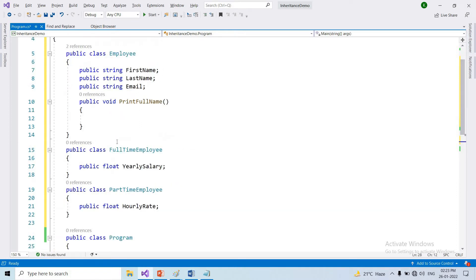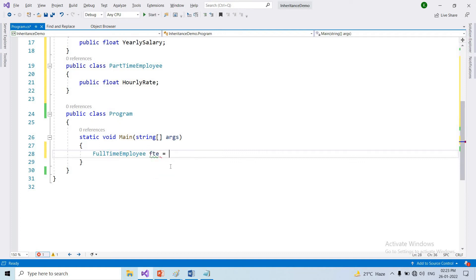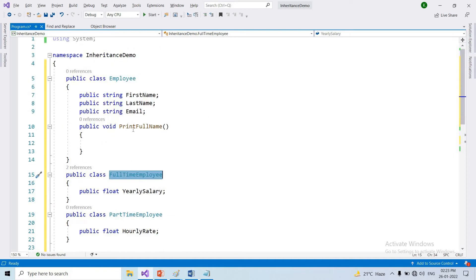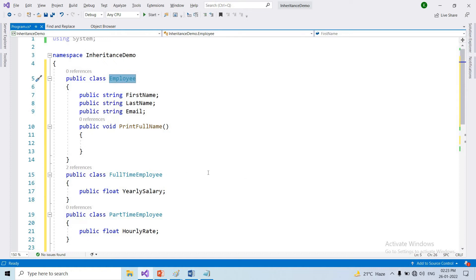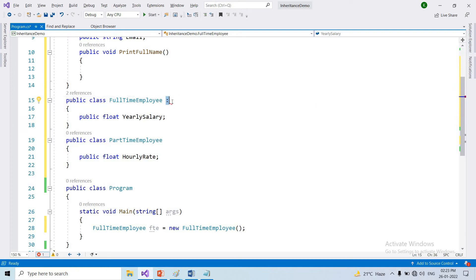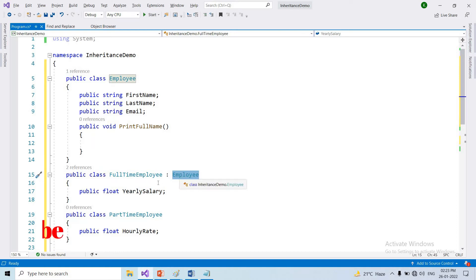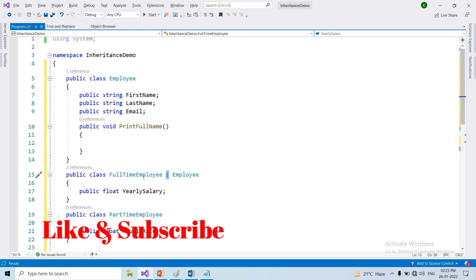I will show you the full-time employee class. FullTimeEmployee FTE = new FullTimeEmployee. The object name is FTE. This class will access new code. This class will use the common base class. The inheritance syntax uses a colon. The full-time employee class will also be able to access Employee members.